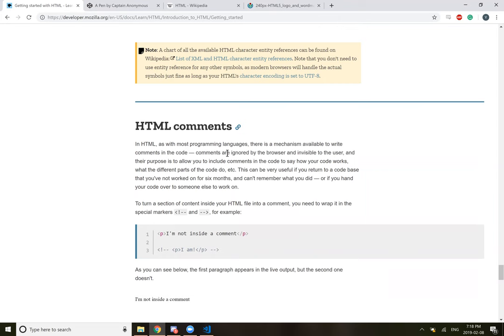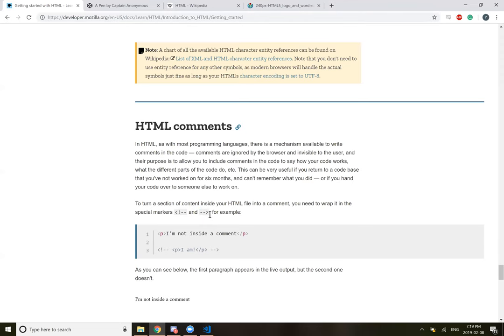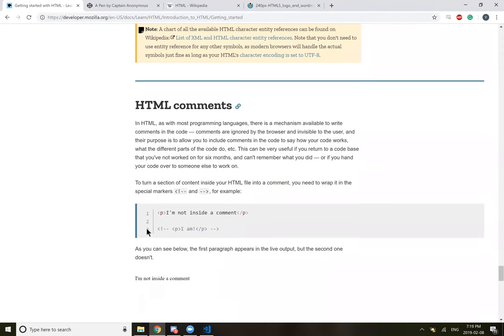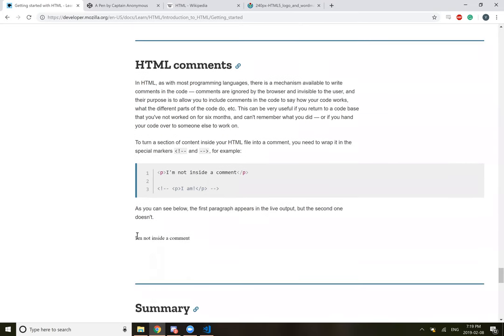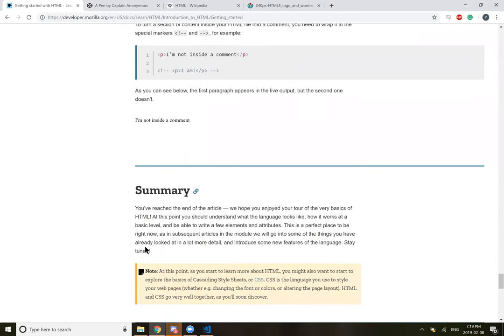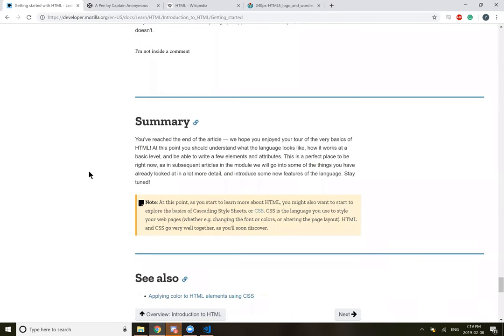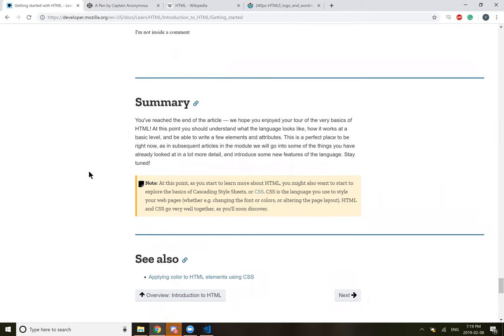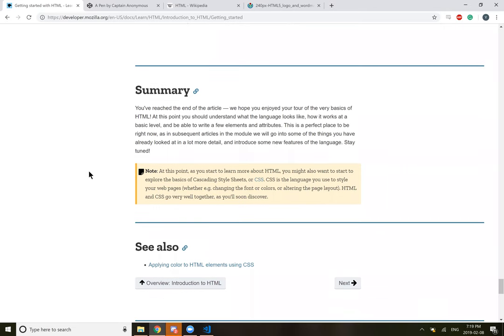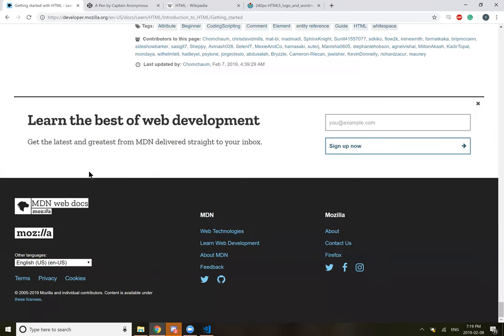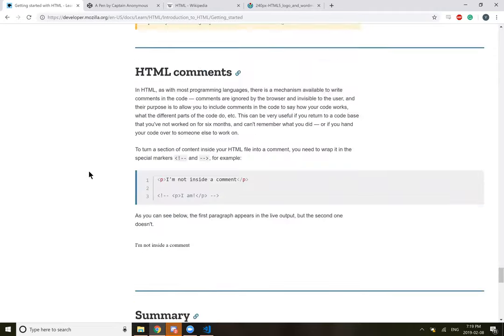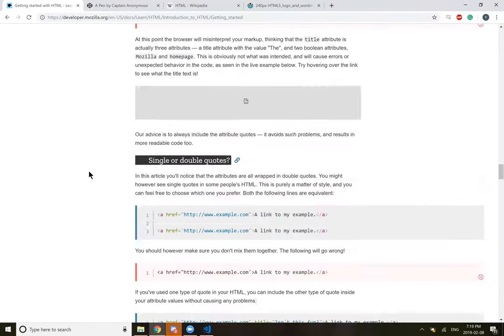HTML comments. As with most programming languages, there's a mechanism to write comments in code. Comments are ignored by the browser and invisible to the user. Their purpose is to allow you to include comments in the code to say how your code works, what the different parts of the code do. This can be very useful if you return to a code base that you have not worked on for over six months and can't remember what you did. So basically this is to start off the comments and this is to end the comments. And summary, if you've reached the end, we hope you've enjoyed the basics of HTML. All right, off to the next one.